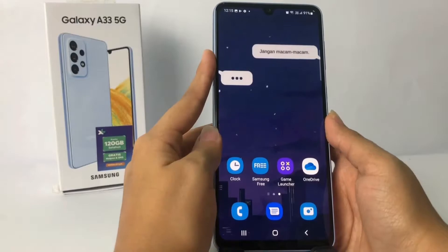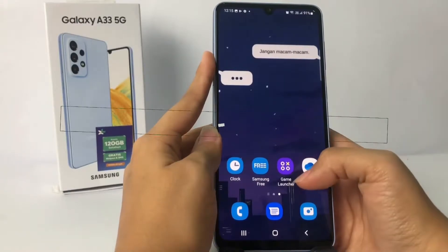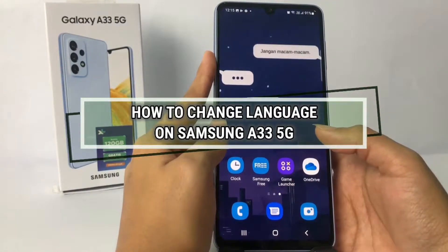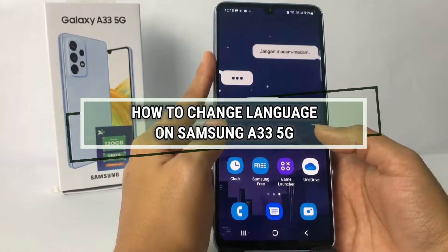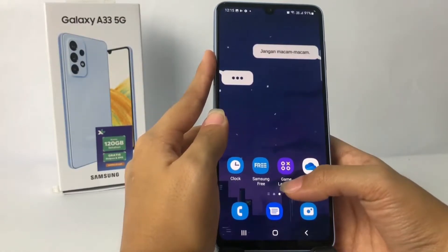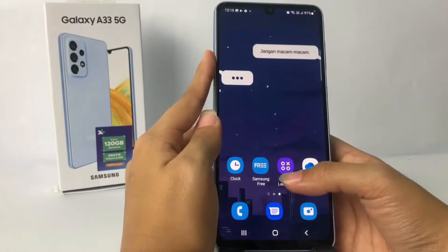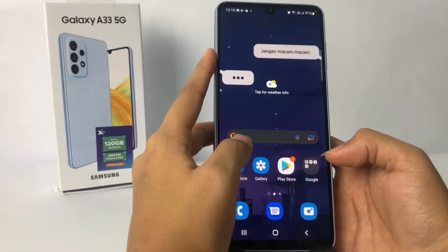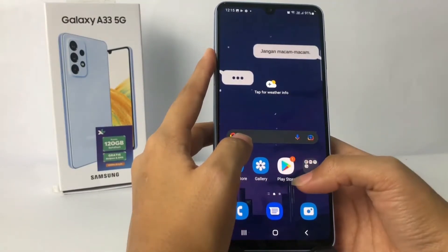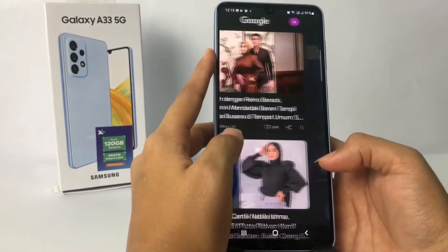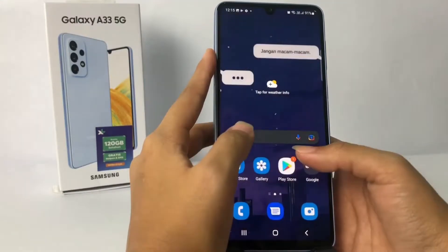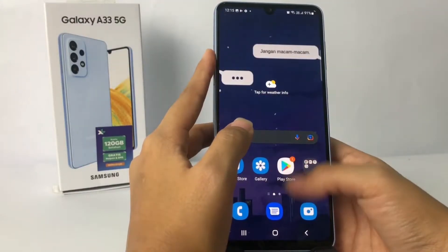Hi guys, welcome back to Spot Area channel. Today in this video I'm gonna show you how to change language on Samsung A33 5G. Before you continue, as always I hope you like, comment, and subscribe to support the channel, and don't forget to hit the notifications bell. So without any further ado, let's get started.